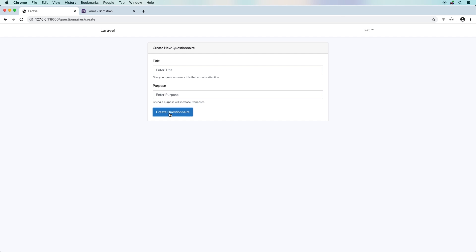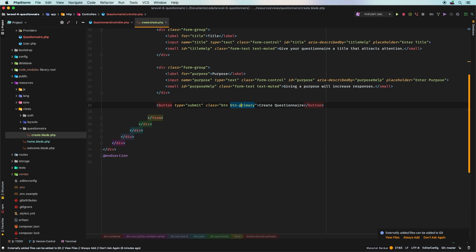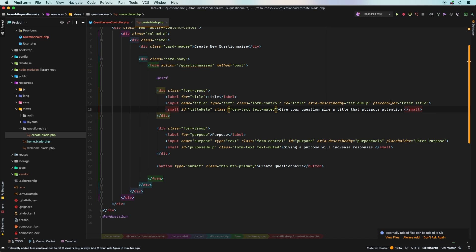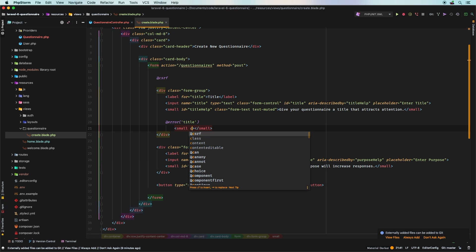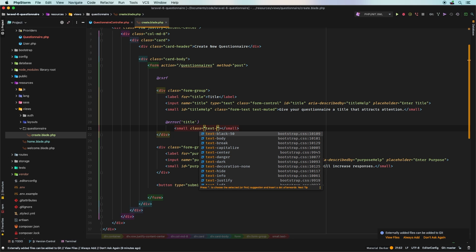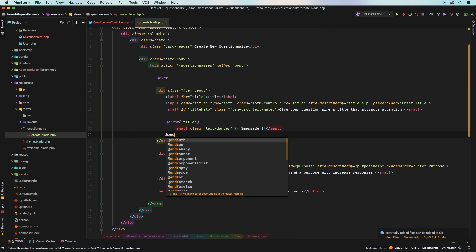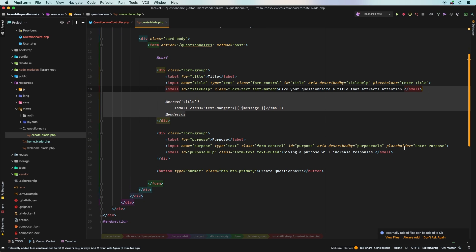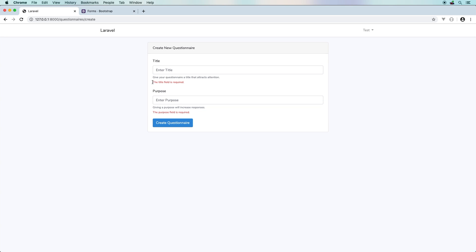To display validation errors, we go to create.blade.php and add @error directives. Under each input, we use @error('title') with a span of class 'text-danger' to output $message, then @enderror. We do the same for purpose. Now when we submit an empty form, we correctly see 'The title field is required' and 'The purpose field is required.'